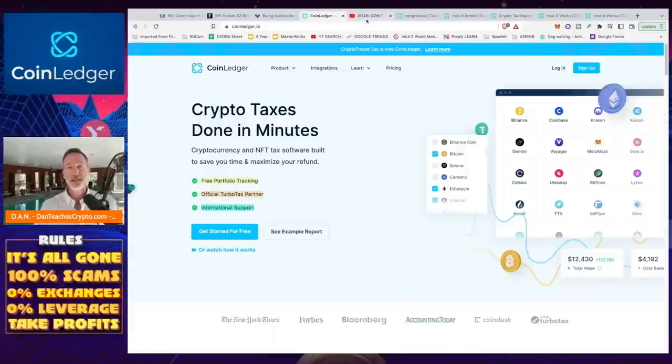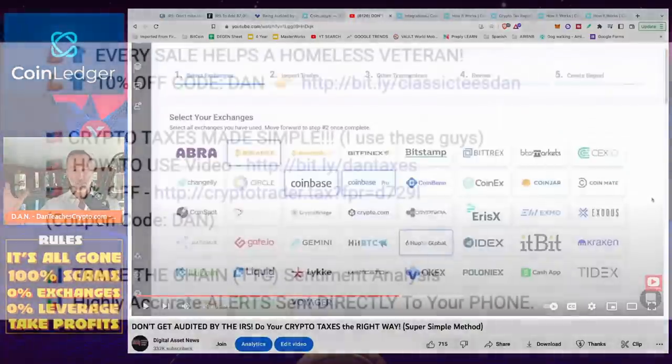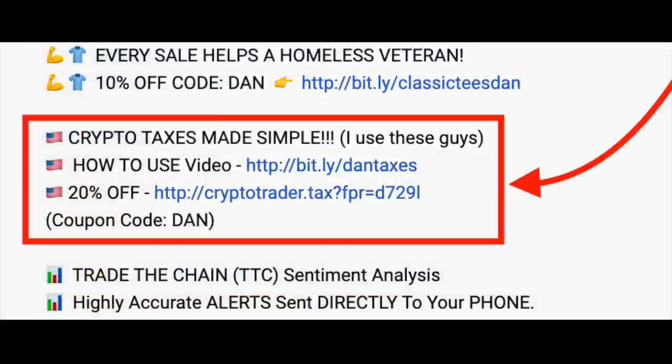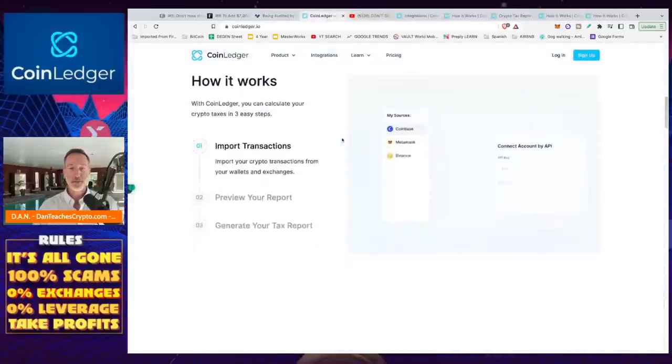So I've already done a video about this, which is pretty comprehensive. There's a link in the description. It looks just like this. And you can watch the video. It goes over a lot of things. What I want to do is just do a down and dirty, real quick video about what CoinLedger is and how it works.